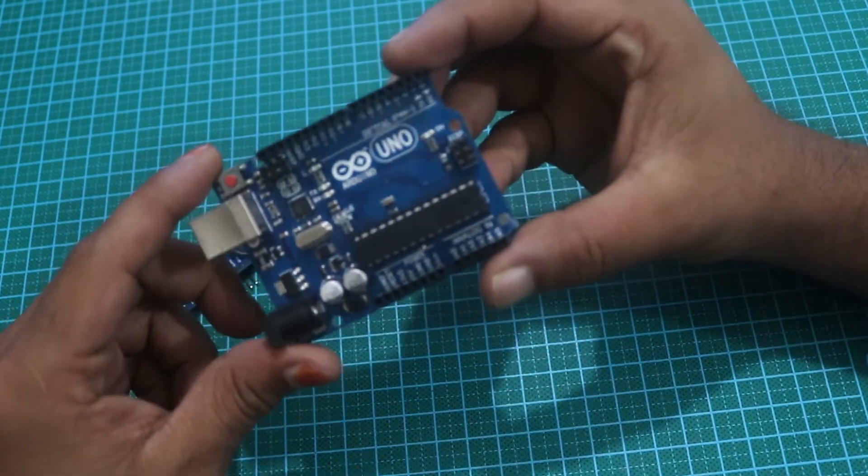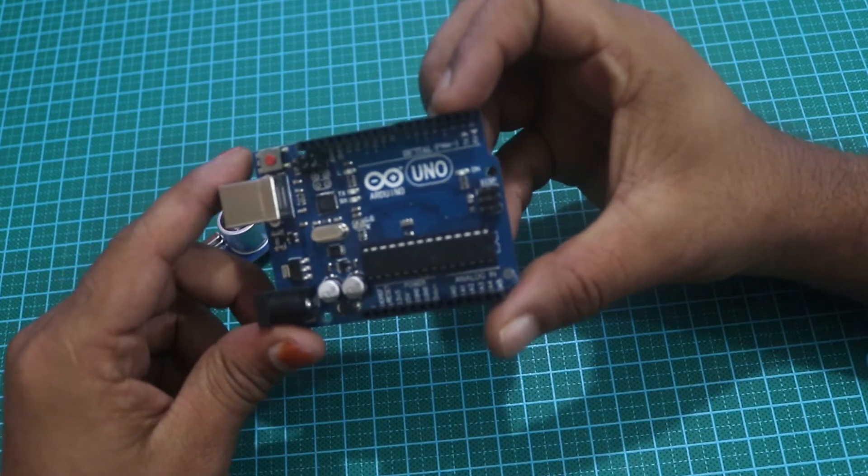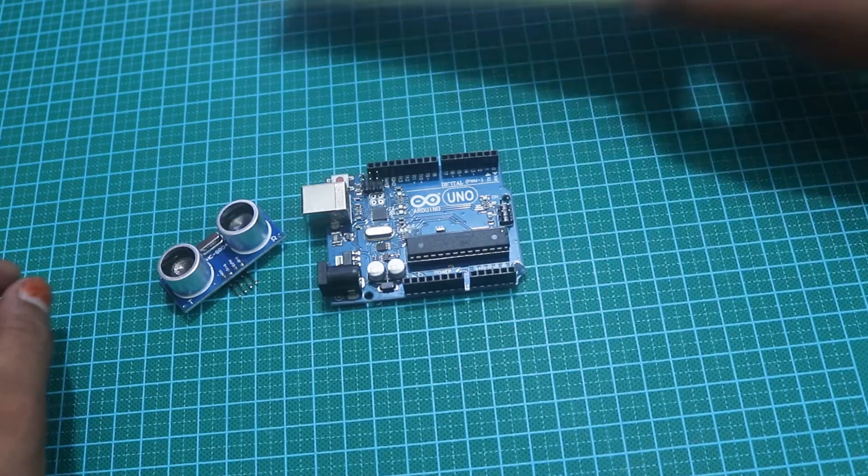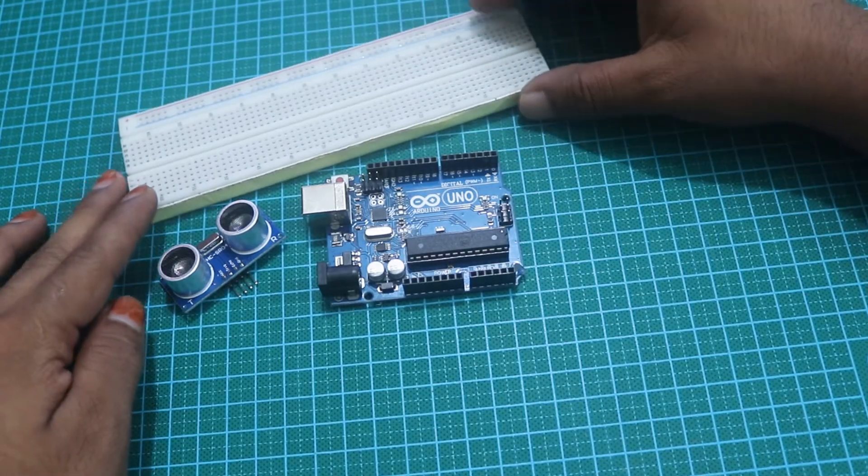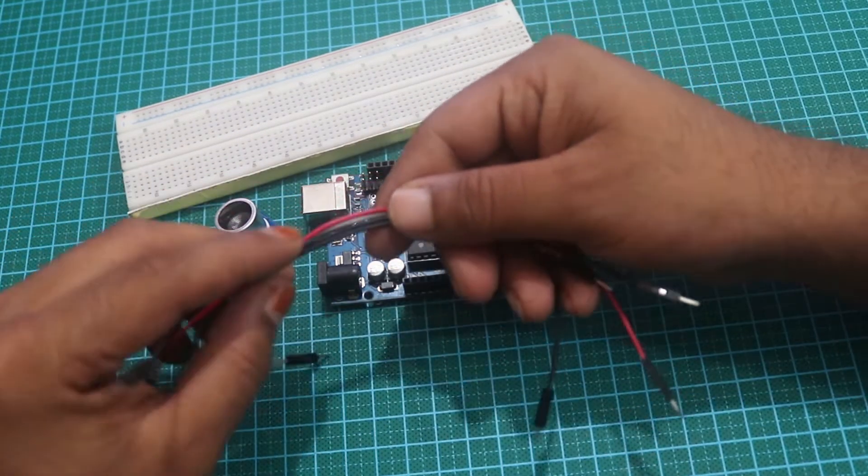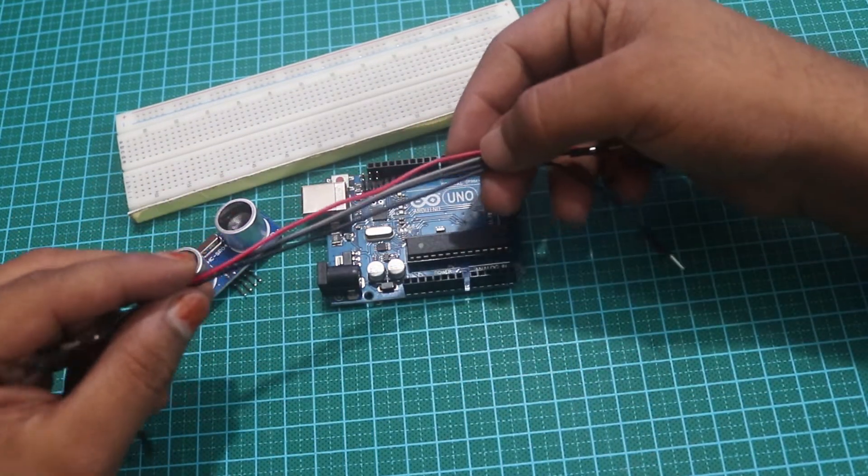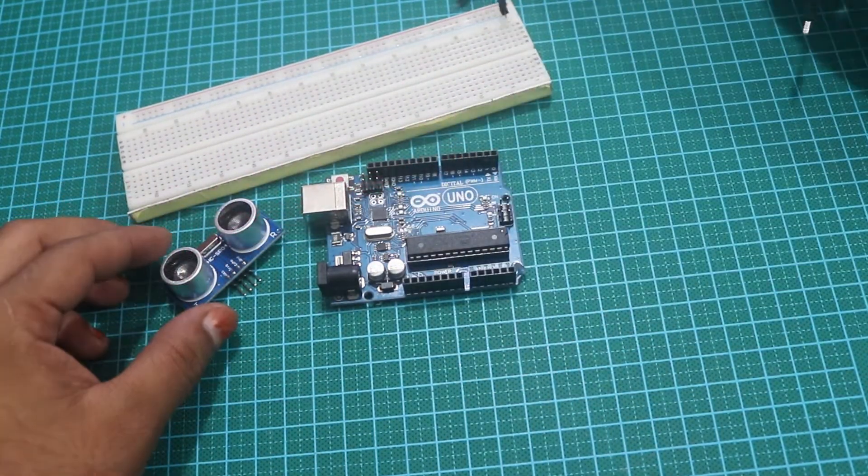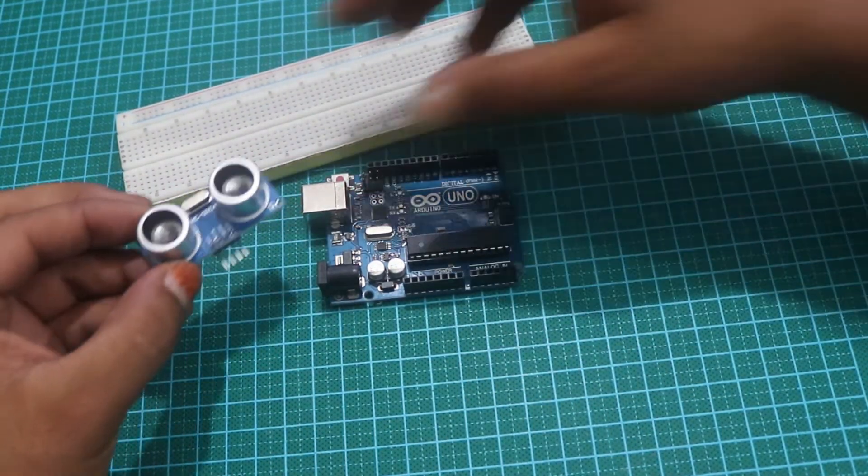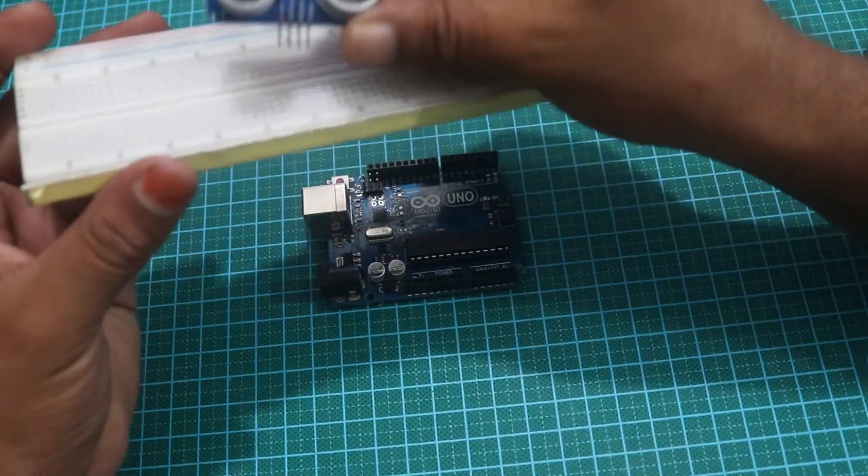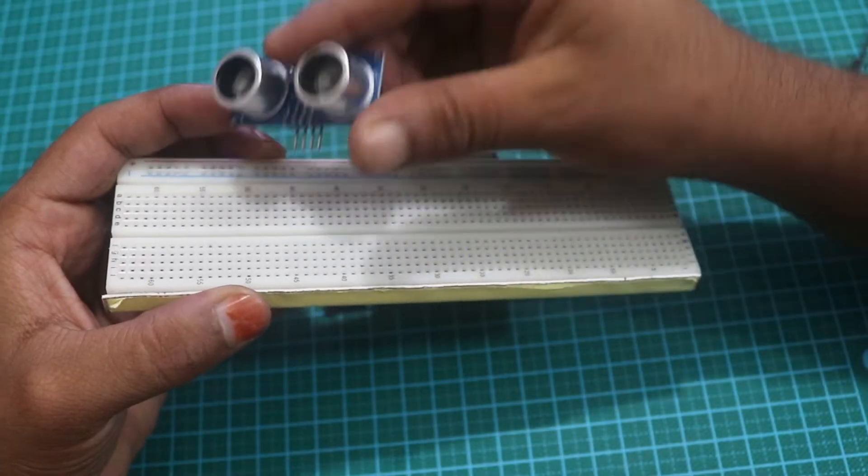For this you need to have an Arduino Uno, a breadboard, and a couple of connecting wires. Now let's start building the circuit.